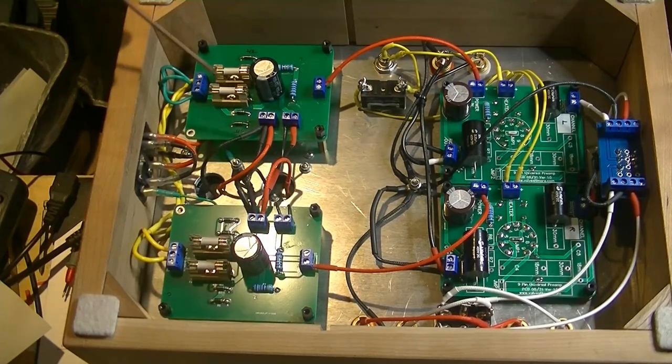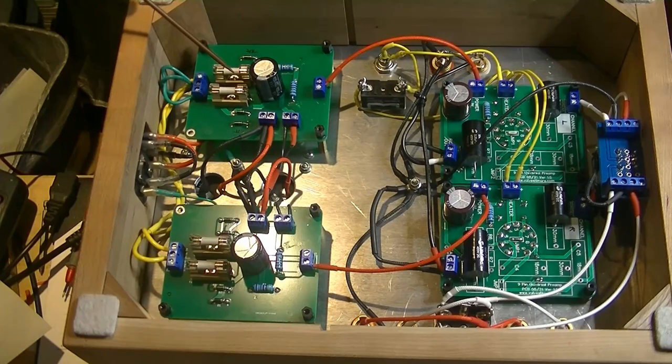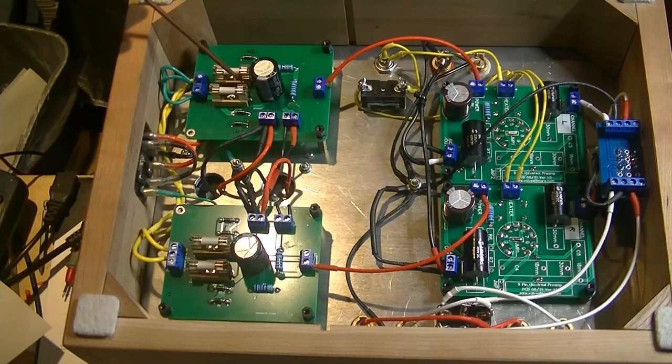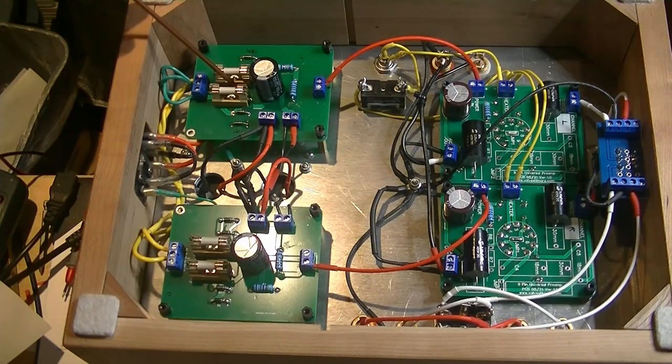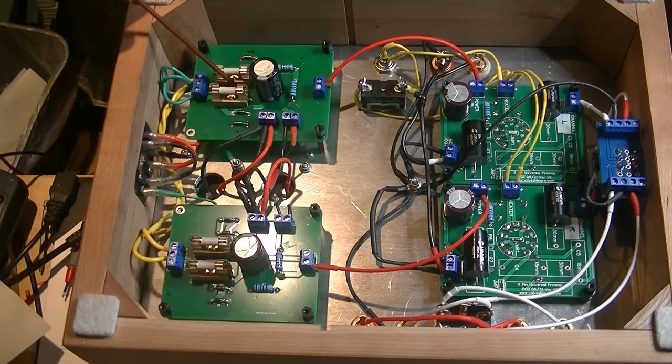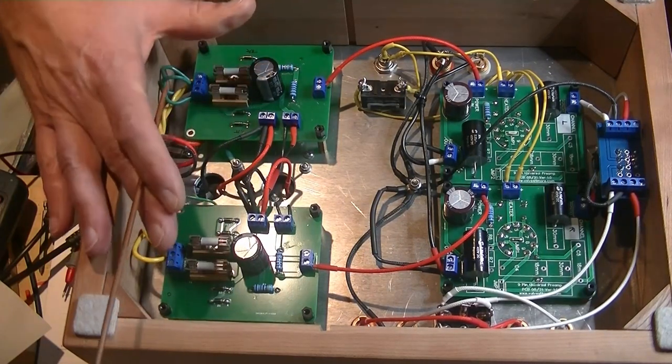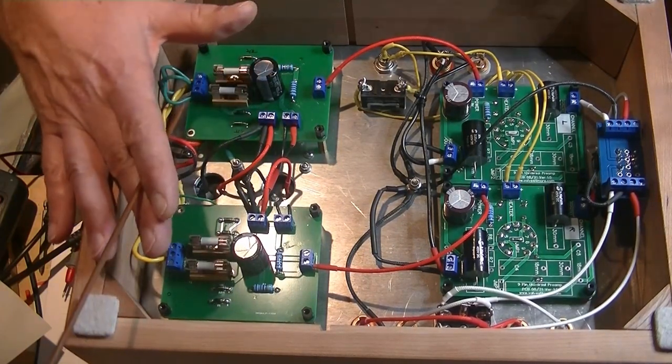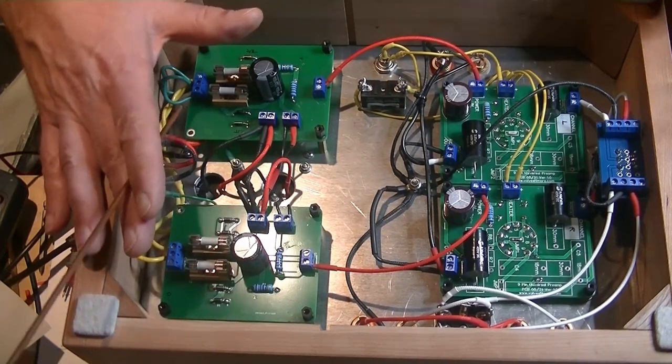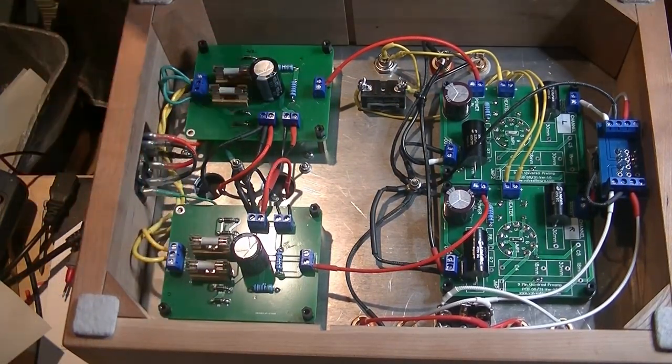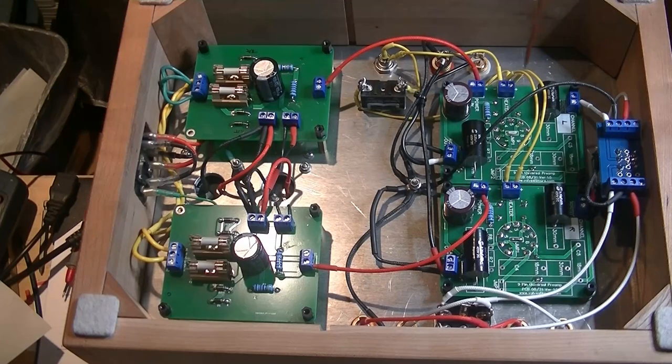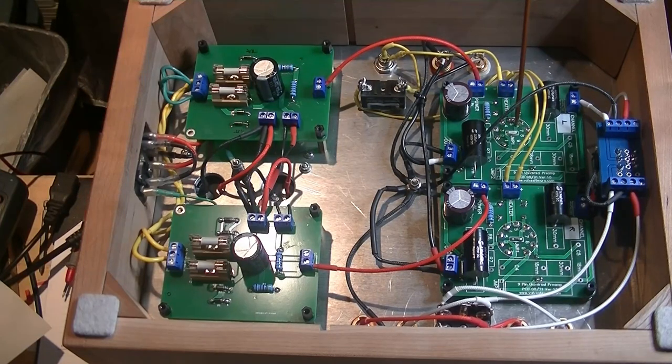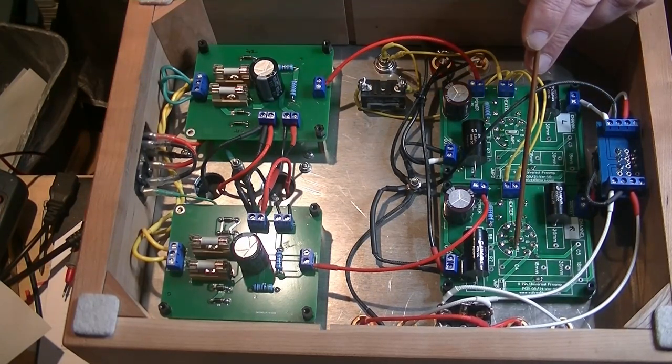So, over here, we're going to have this power supply board for the left channel, power supply board for the right channel. So, they're completely separate from each other. The filter stages are separate. From there, we go into the preamp board for the left channel and the preamp board for the right channel.